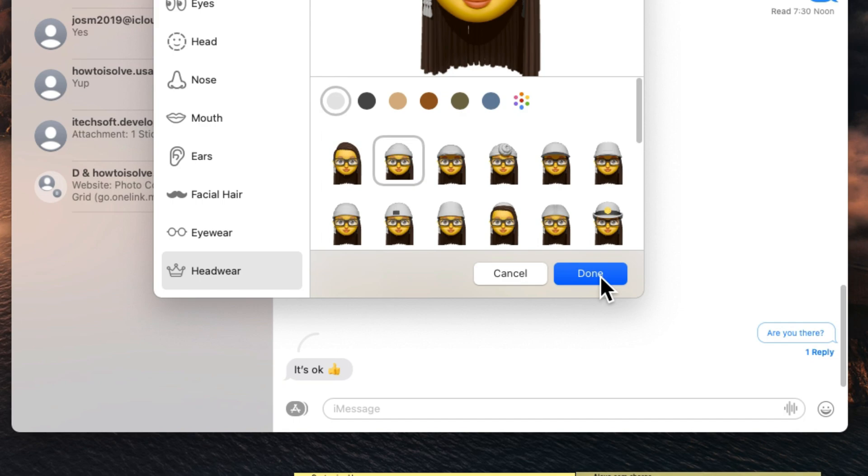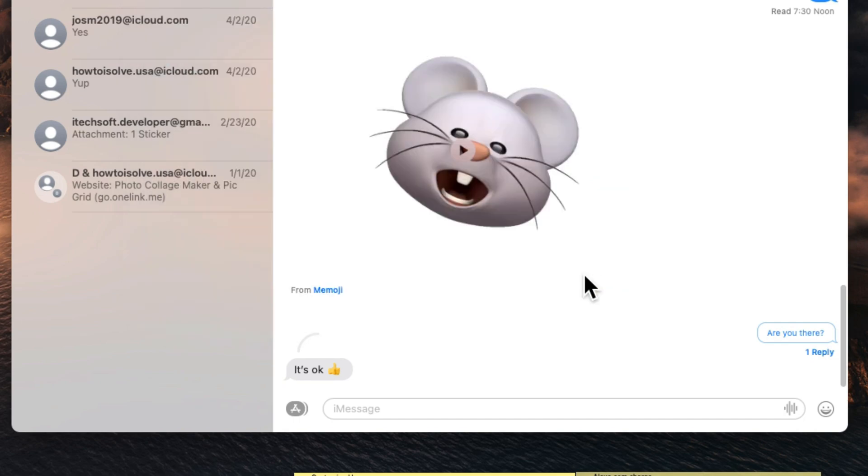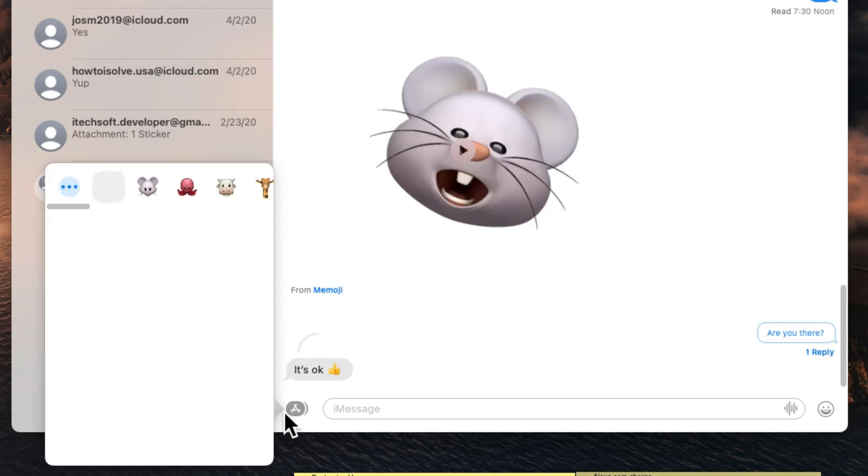Once you create and save, your custom Memoji is available in the Memoji section. Use it whenever you want.